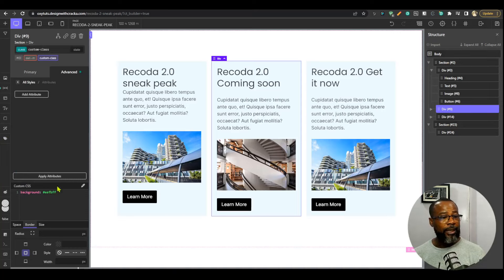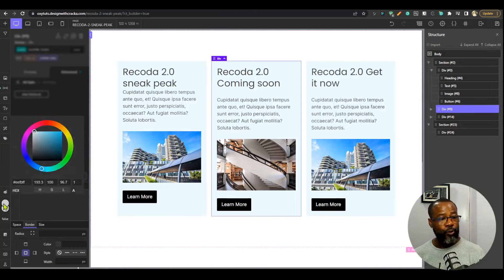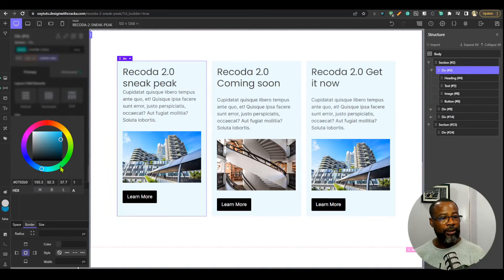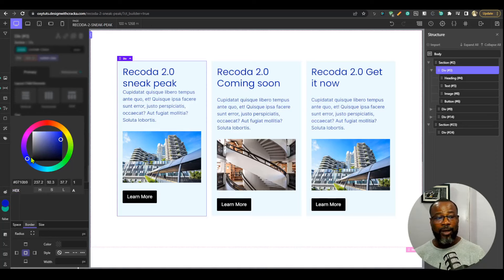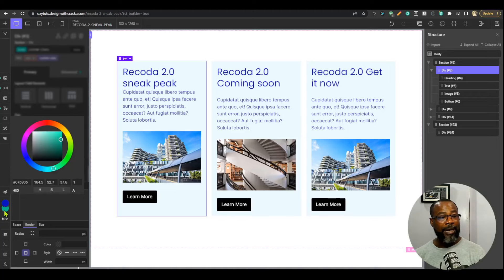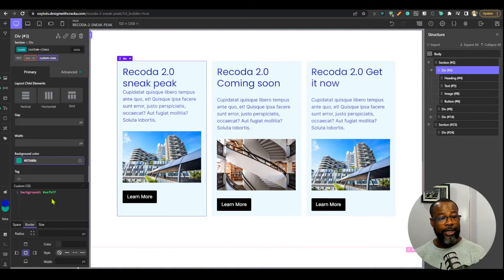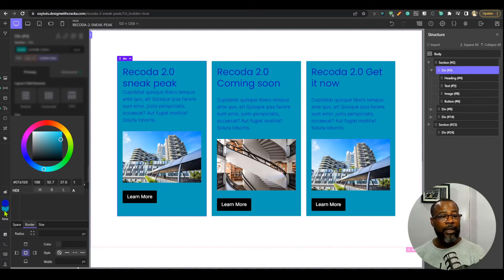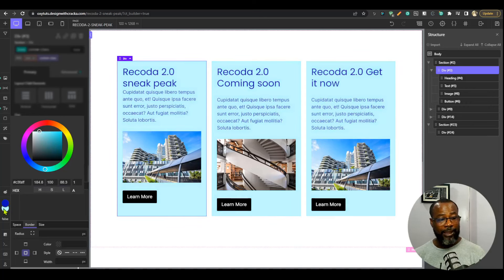There are two color options shown here. Selecting this element, I can try to choose a background color, but since I already set one via custom CSS, it won't override it here — that's the order of priority. The foreground color controls the text styling. So the background controls the background and the foreground controls the text.